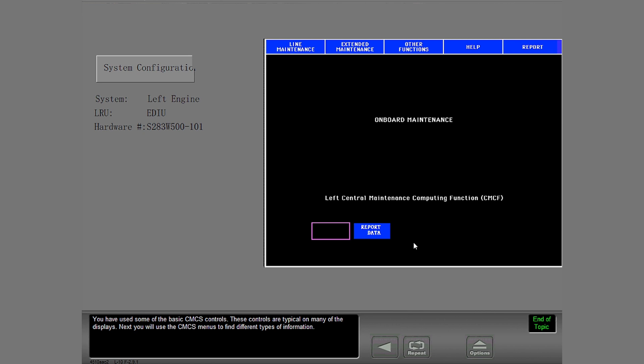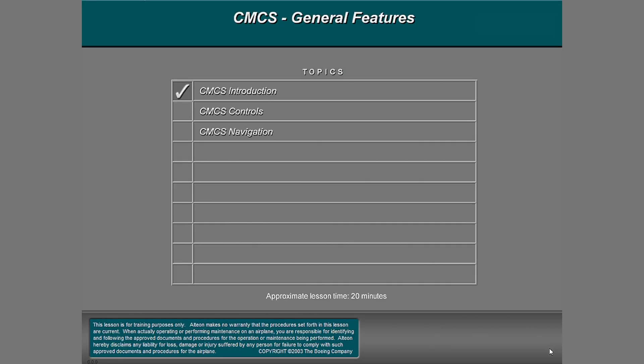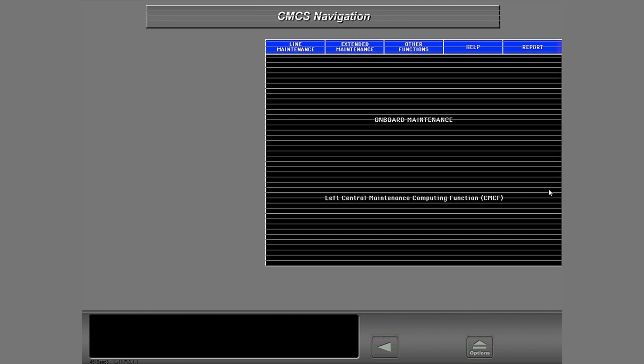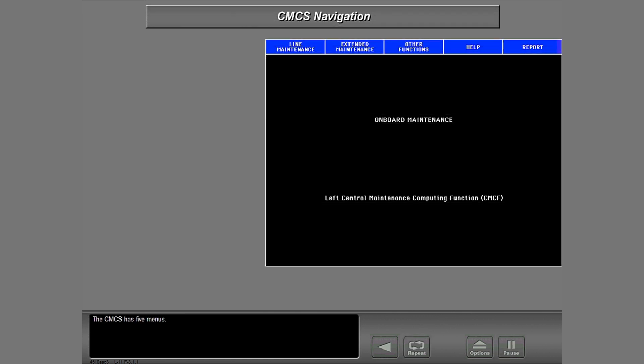Next, you will use the CMCS menus to find different types of information. The CMCS has five menus.